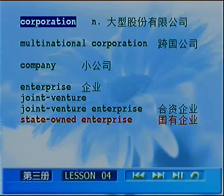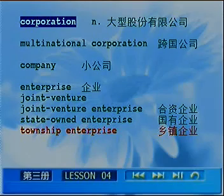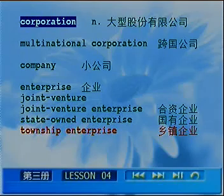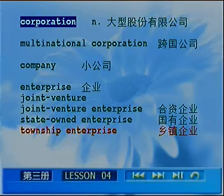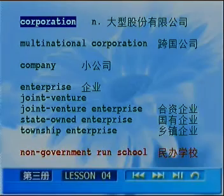乡镇企业叫做 township enterprise，ship 作为后缀表示前面这个名词的性质或身份，township 指的是在乡镇基础上的企业。民办学校时下数不胜数，民办学校指的是非政府运行的那种学校，叫做 non-government-run school. 大家千万不能把 non-government 翻译成非法。